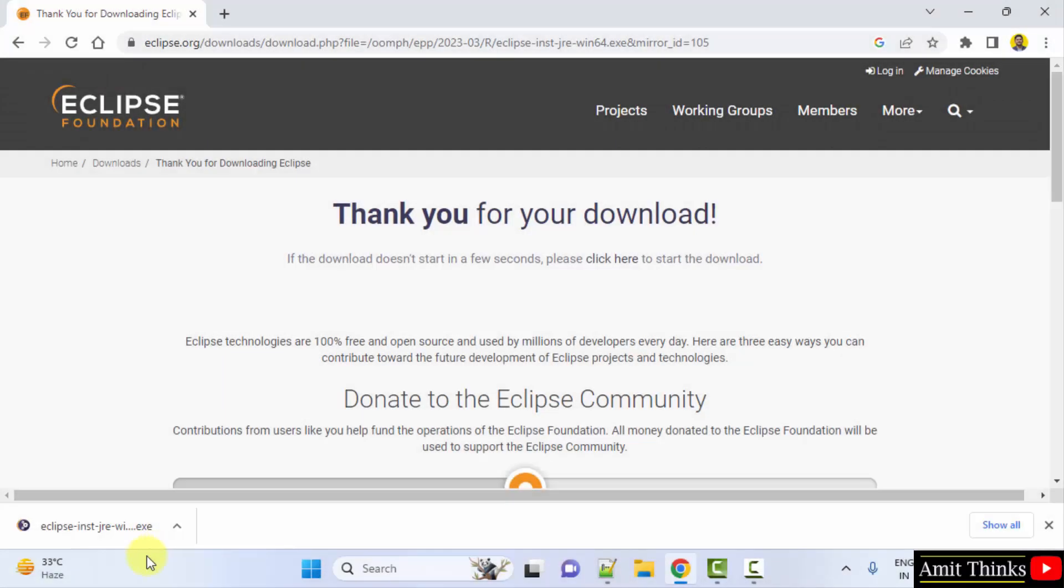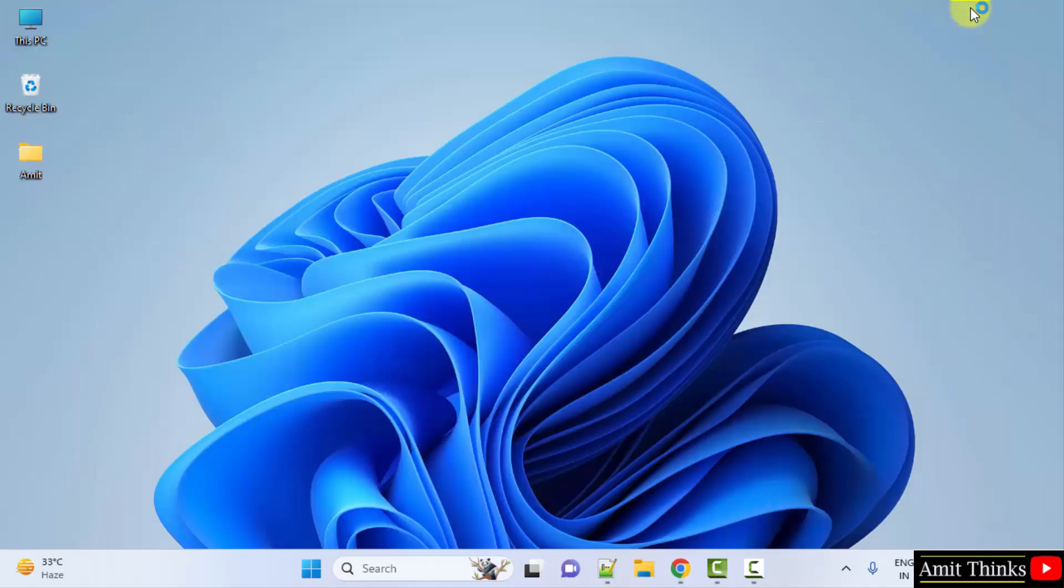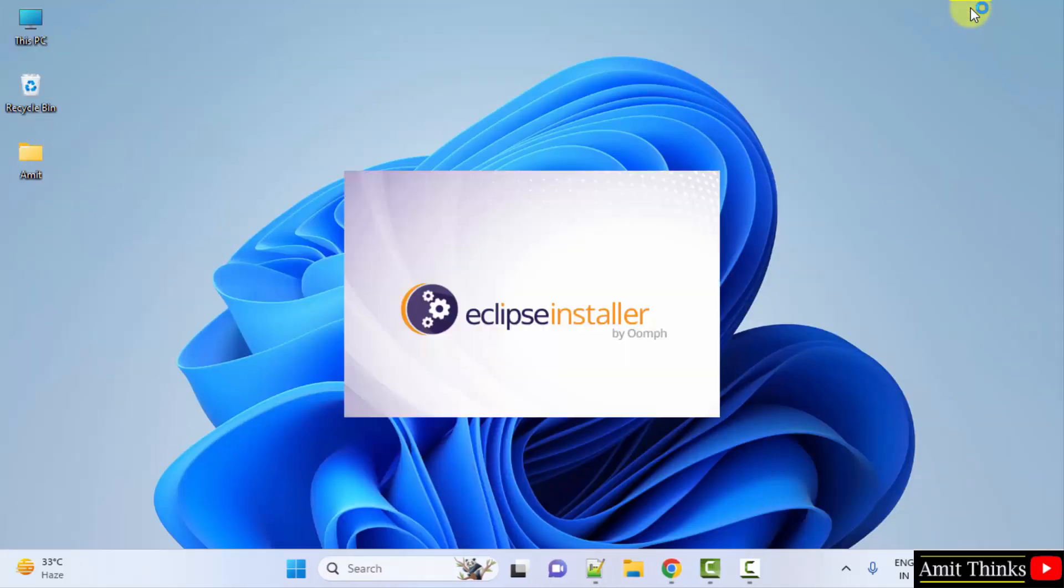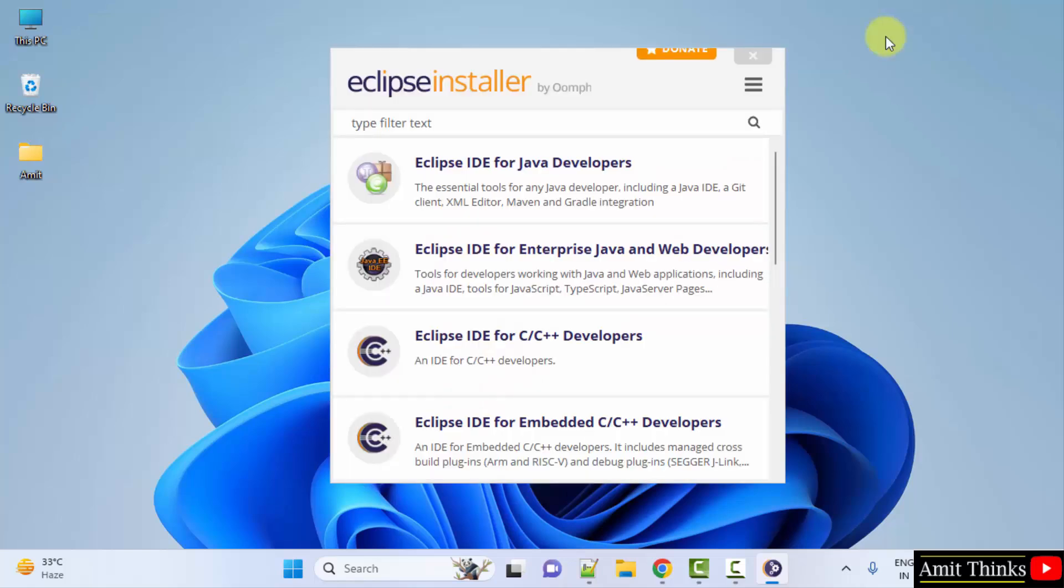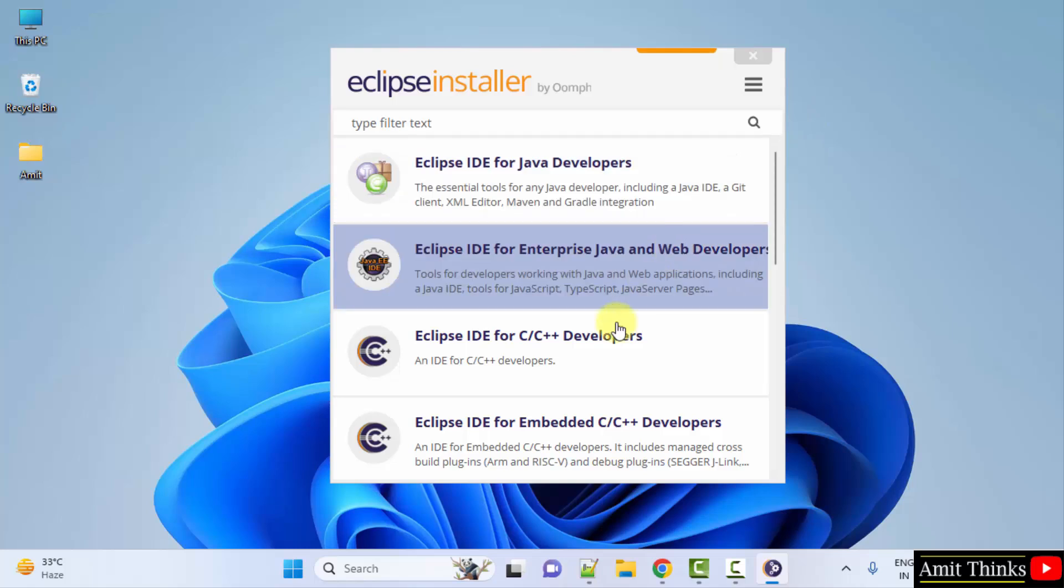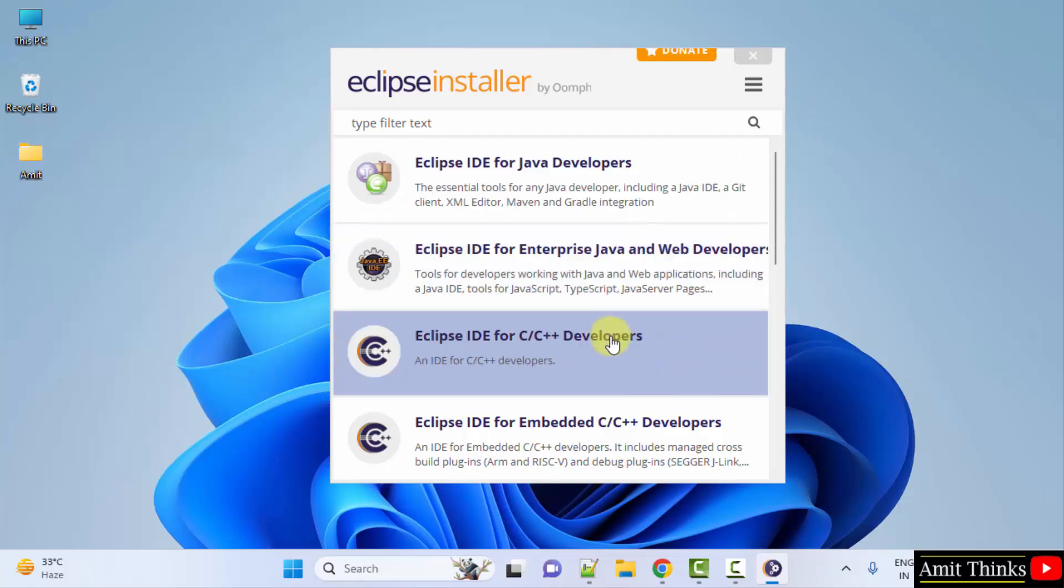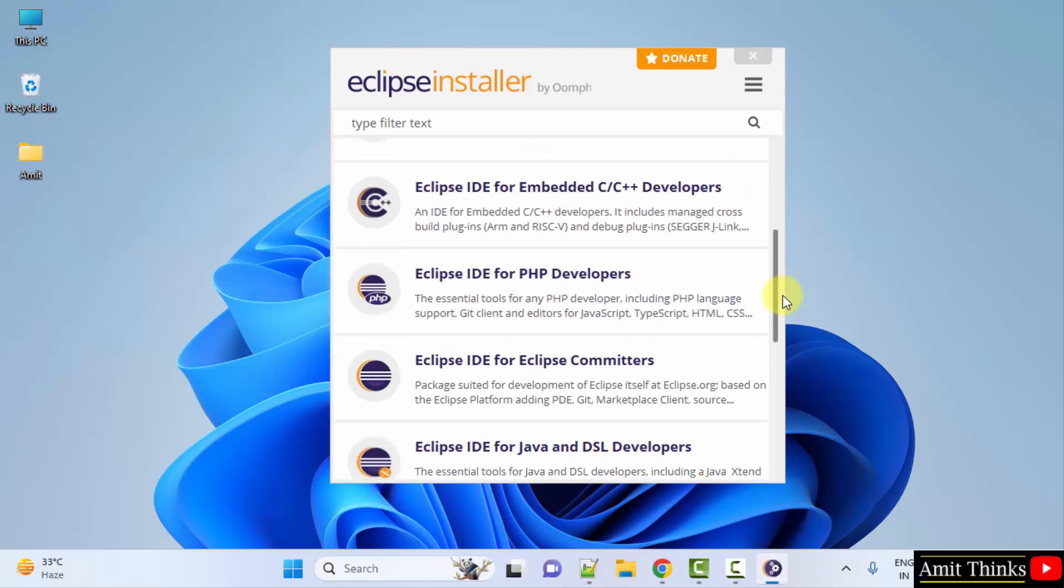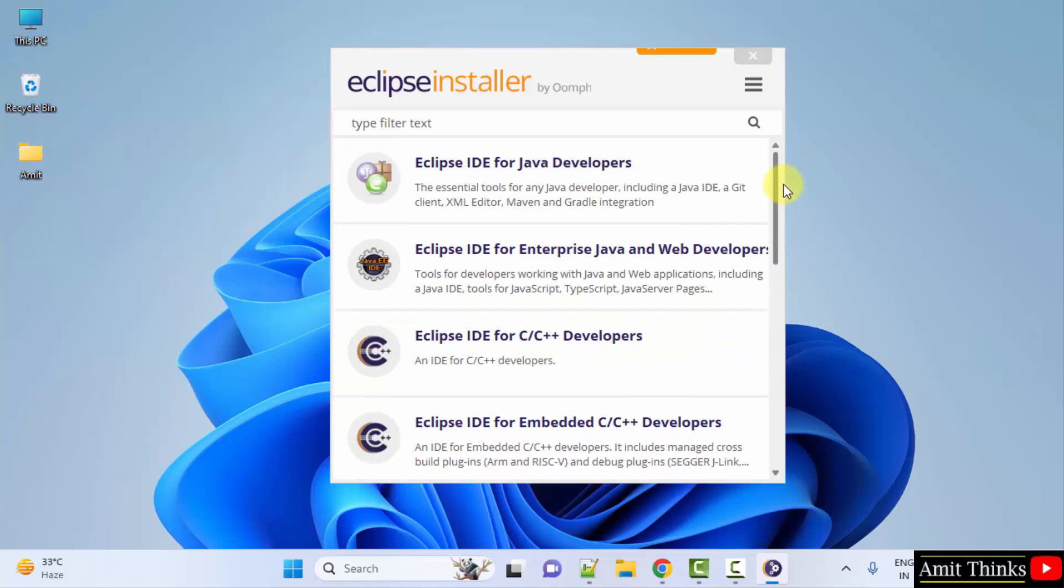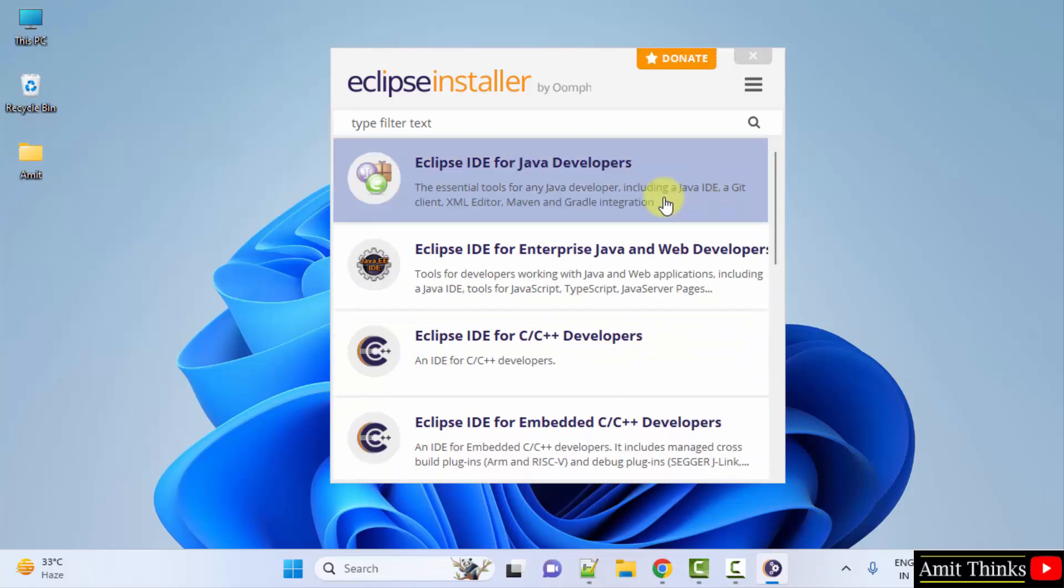Guys, you have downloaded it, double click on it to install. The different Eclipse ID versions are now visible. For Java this, for C/C++ here, for PHP here. I will go for Eclipse IDE for Java developers, click on it.